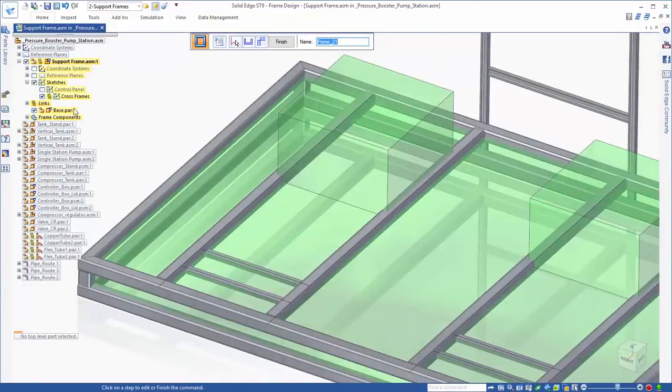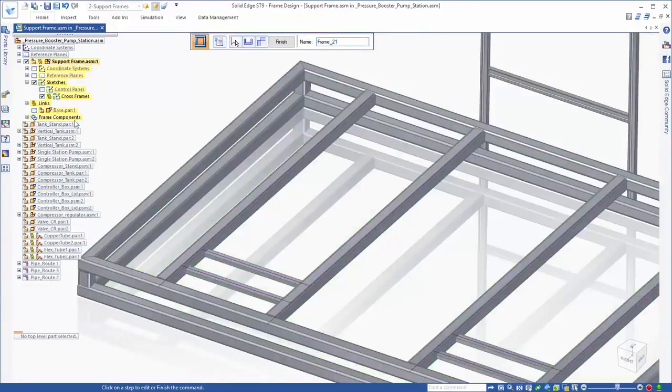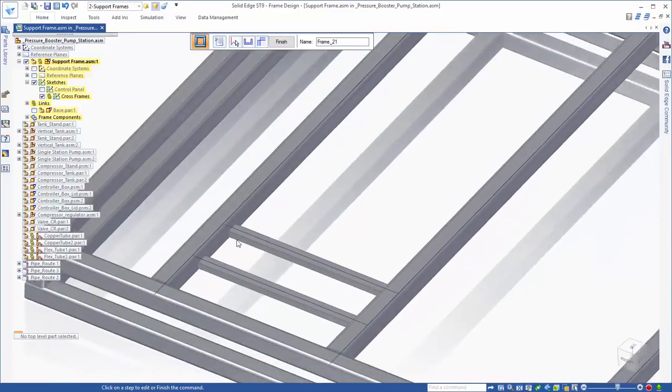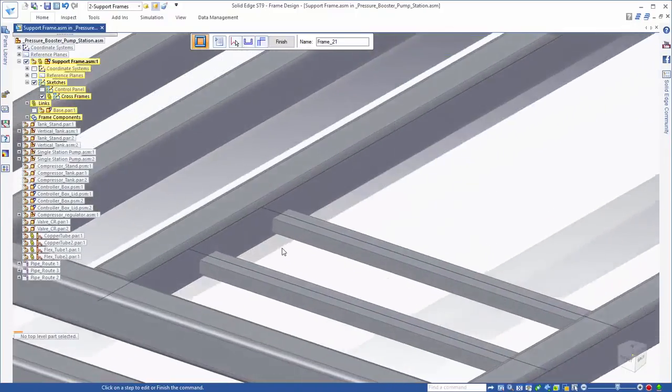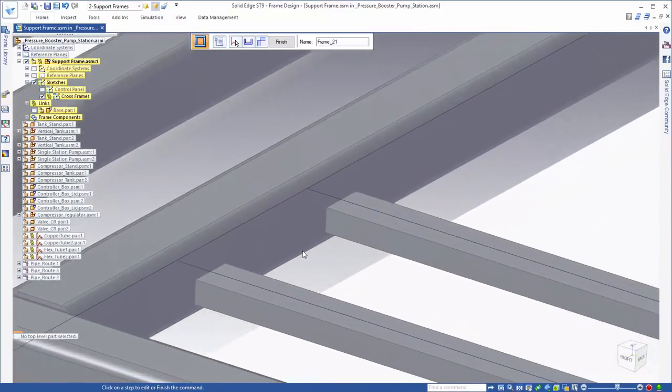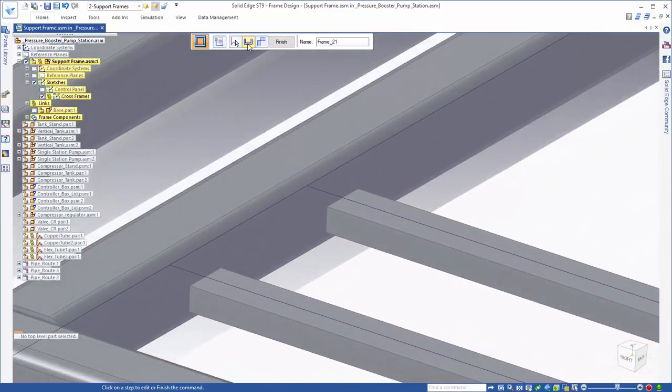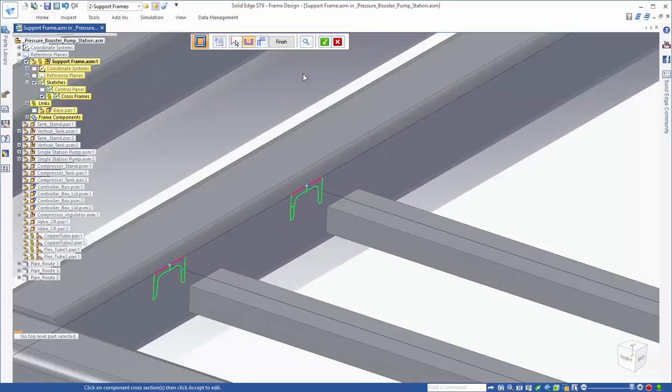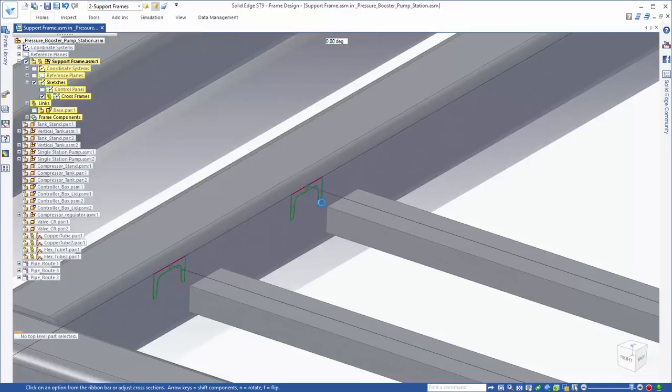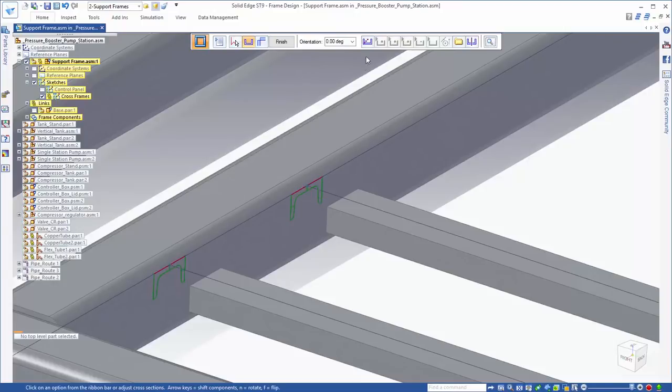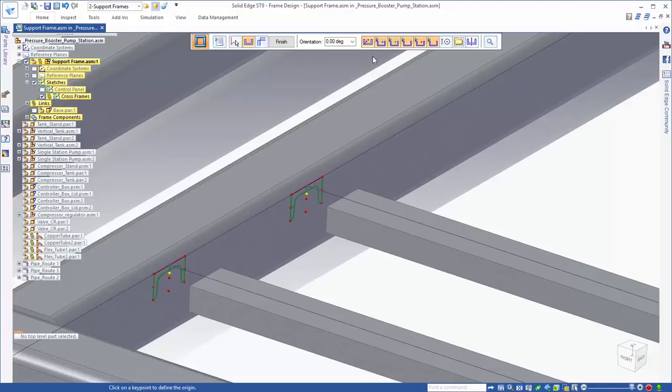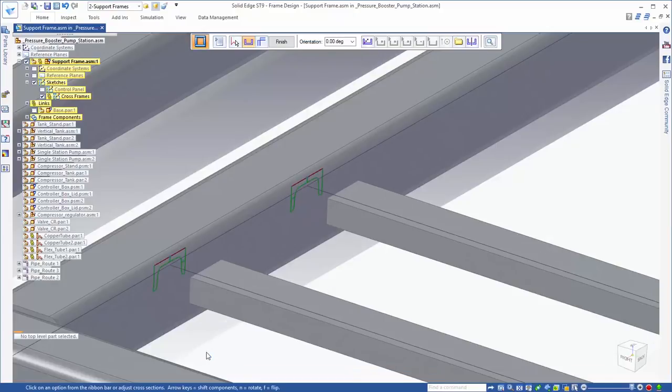Once our pump supports are in place, we need to adjust how the member cross sections align to the larger beams. Solid Edge provides full control of cross section location, whether aligning to the controlling sketch from the outside edges, middle, or any key point desired. Proper placement is a breeze.